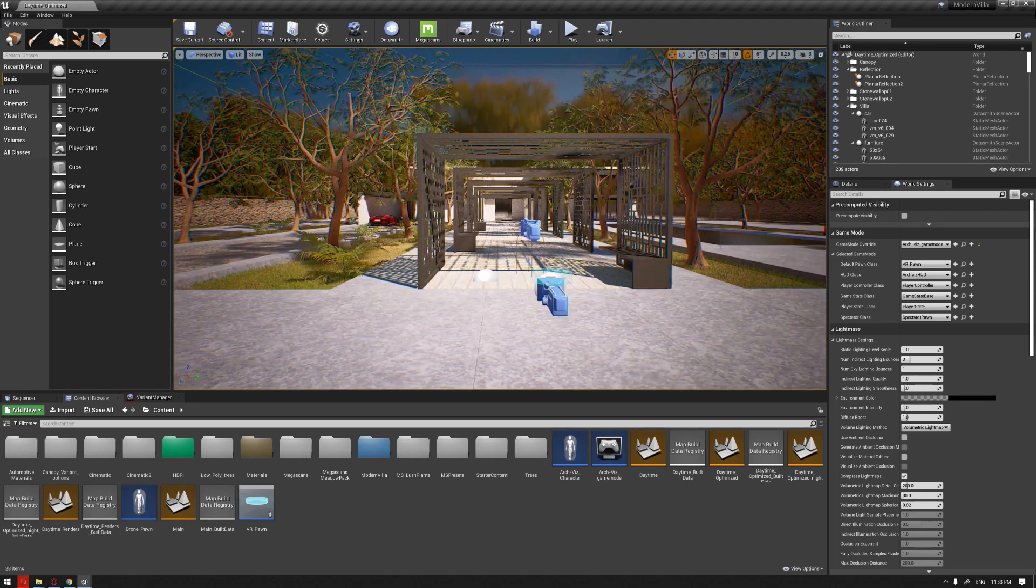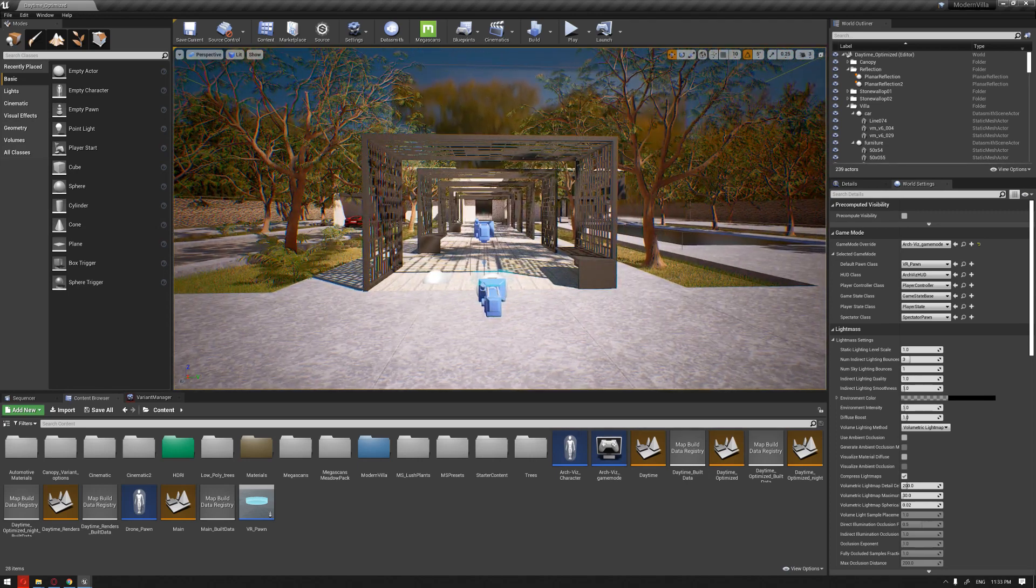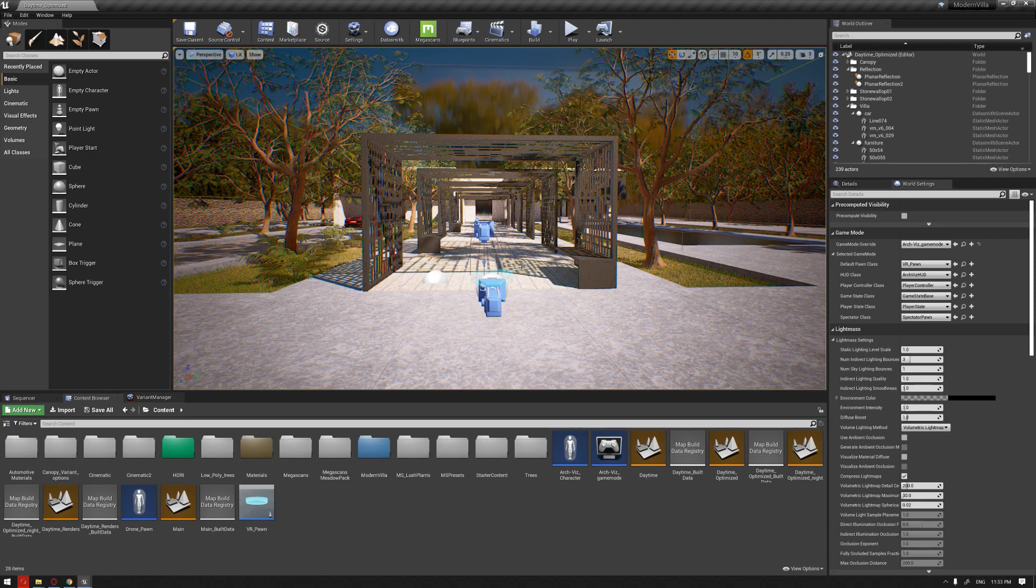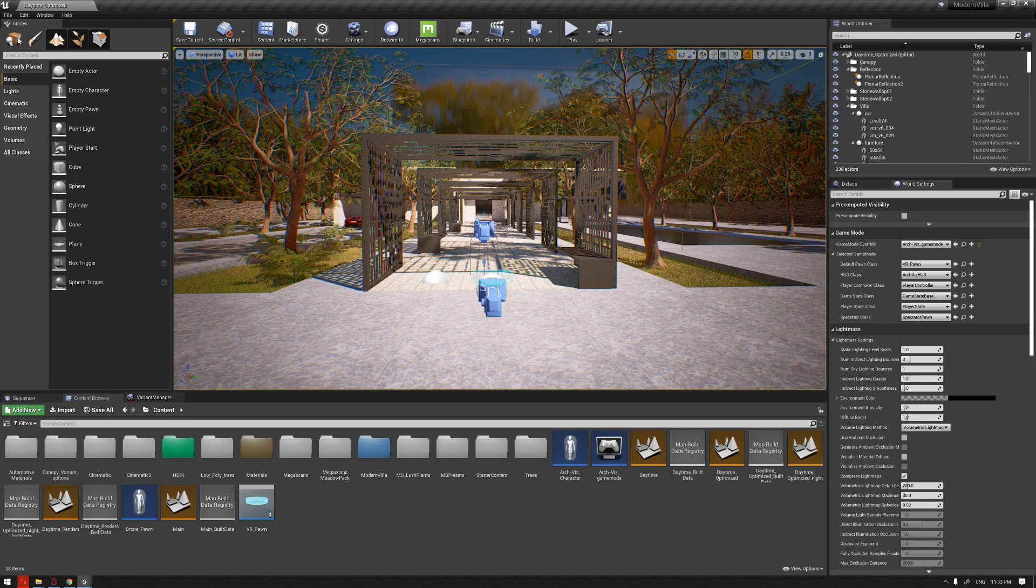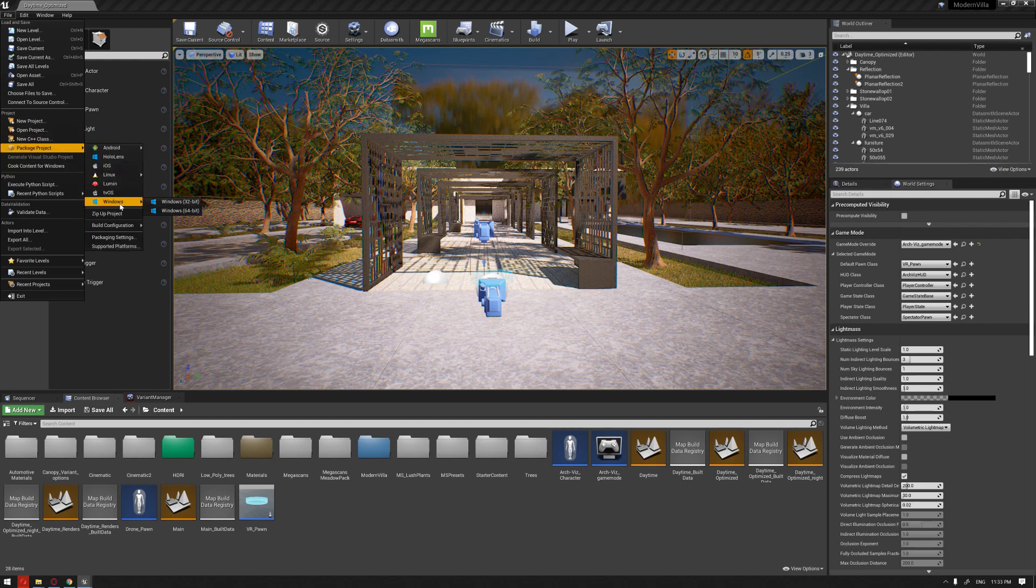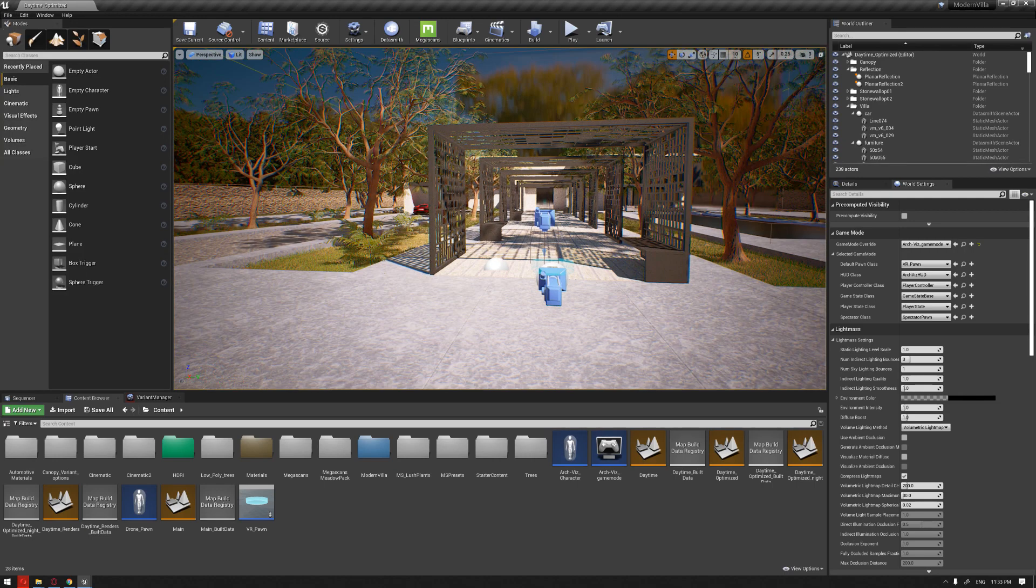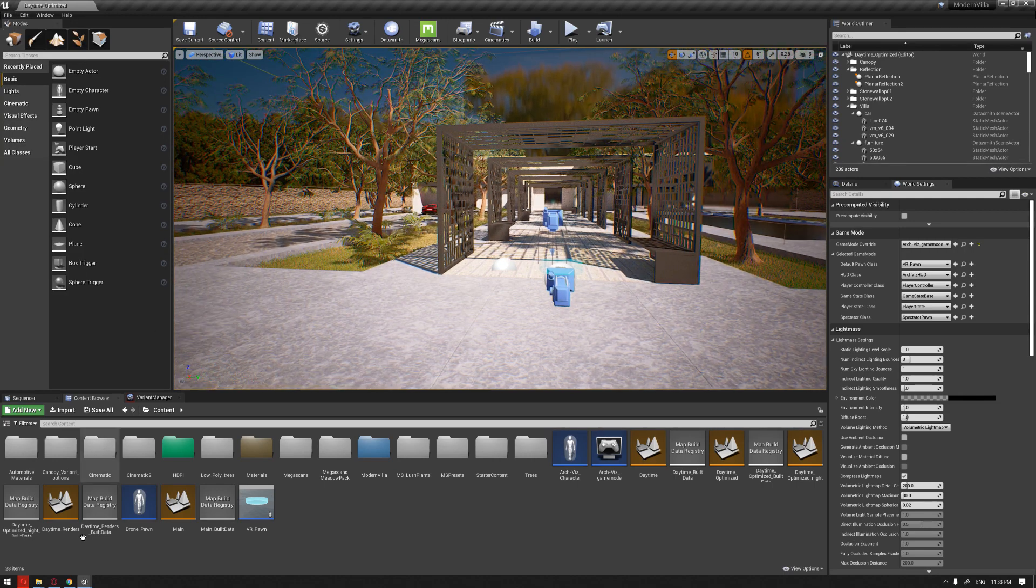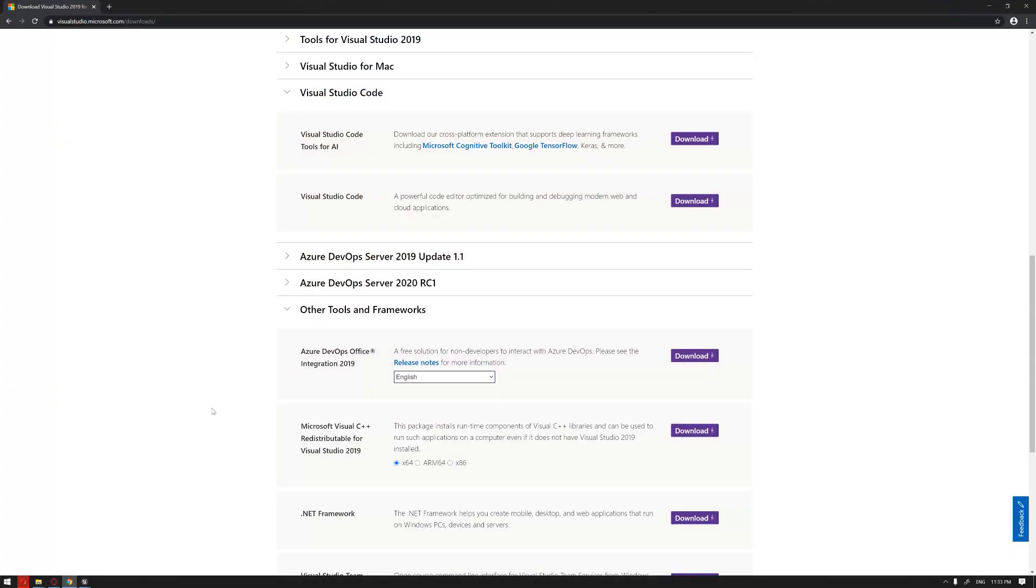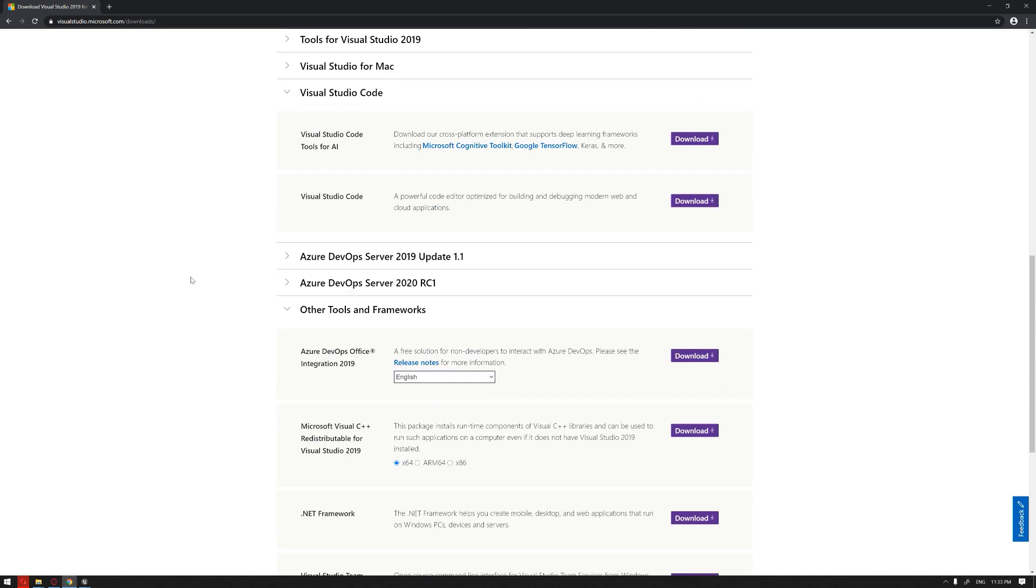Before starting to package the project by going to File and Project Packaging for Windows, the main important thing is that you should have Visual Studio installed in your system.